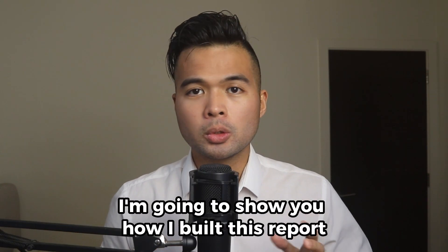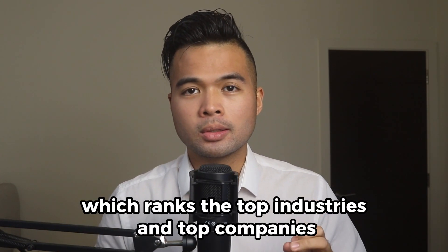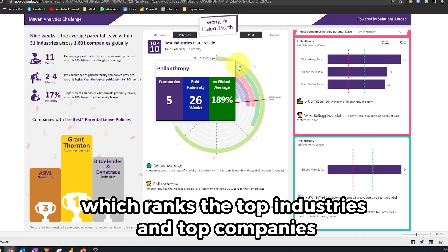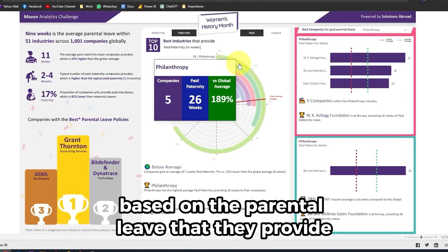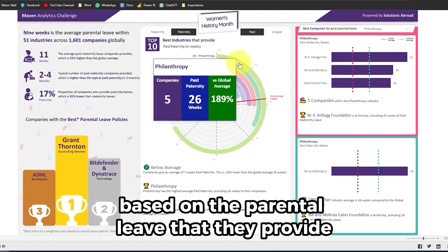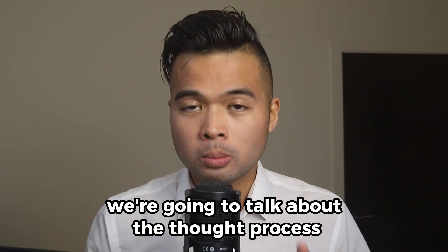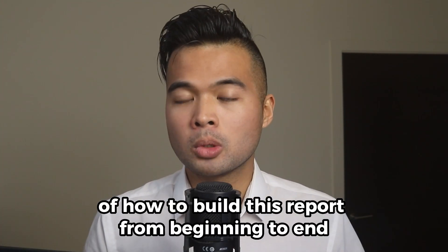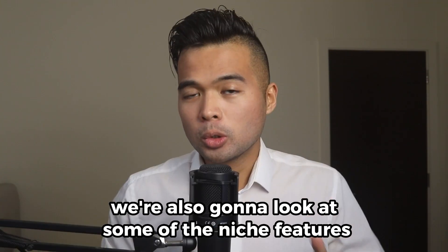In this video, I'm going to show you how I built this report which ranks the top industries and top companies based on the parental leave that they provide. We're going to talk about the thought process of how to build this report from beginning to end.